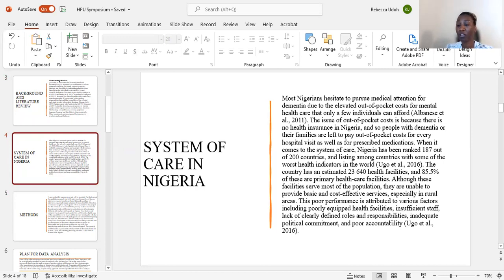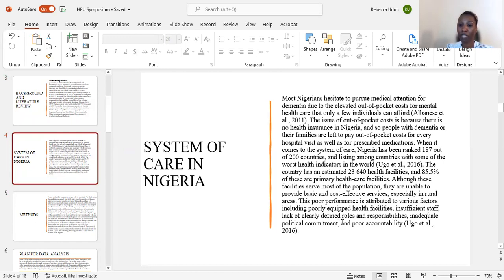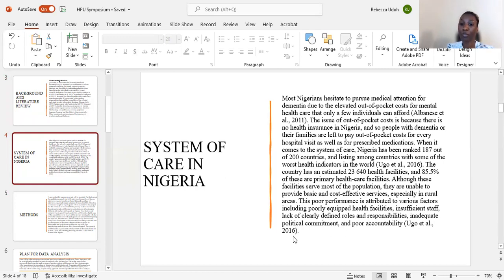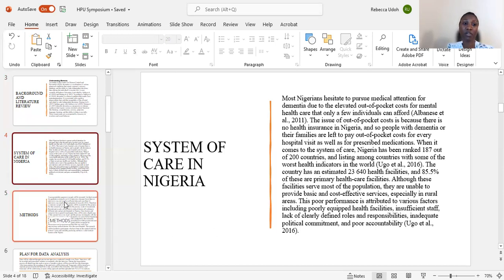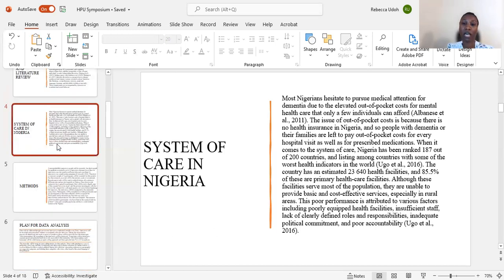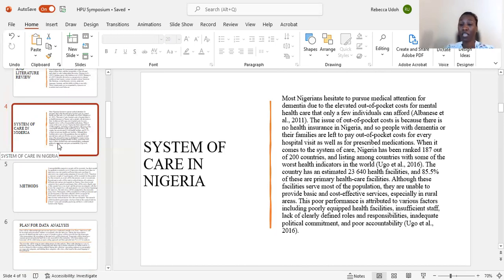These factors include poorly equipped health facilities, insufficient staff, lack of clearly defined roles and responsibilities, inadequate political commitment, and poor accountability. These are some of the reasons that I discovered affected the system of care in Nigeria.